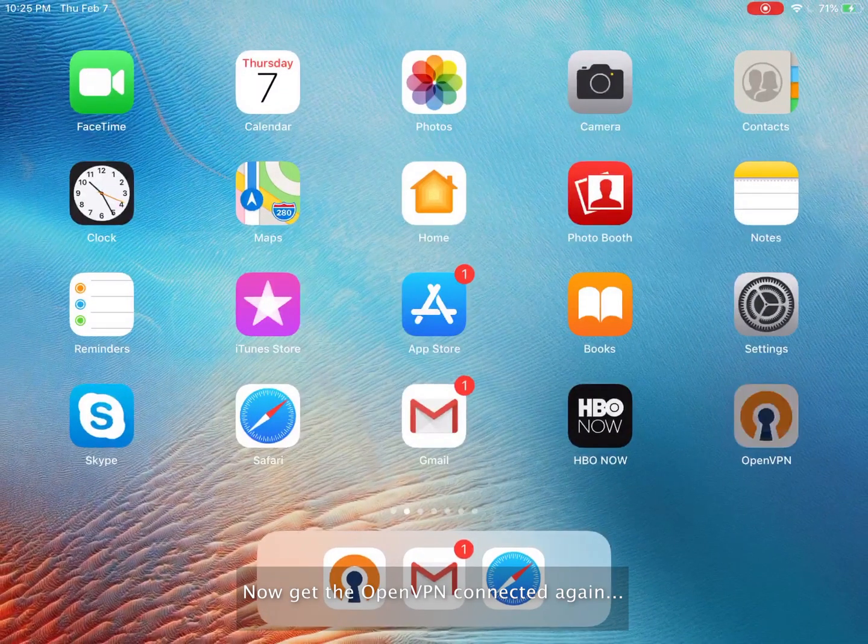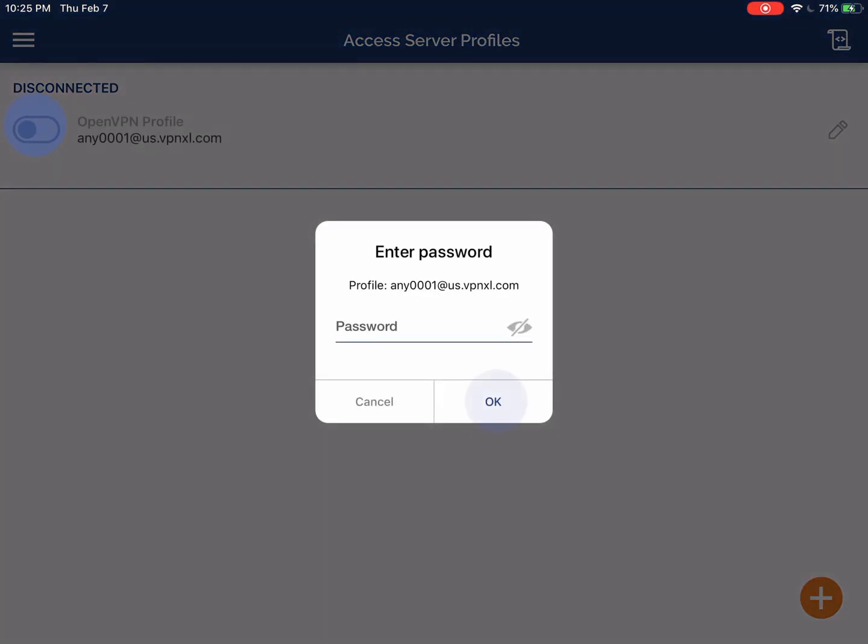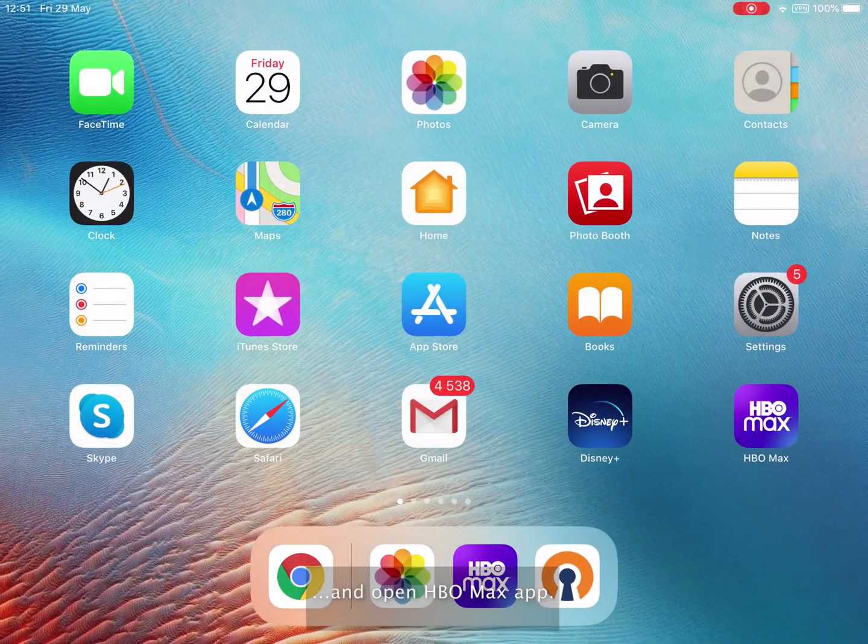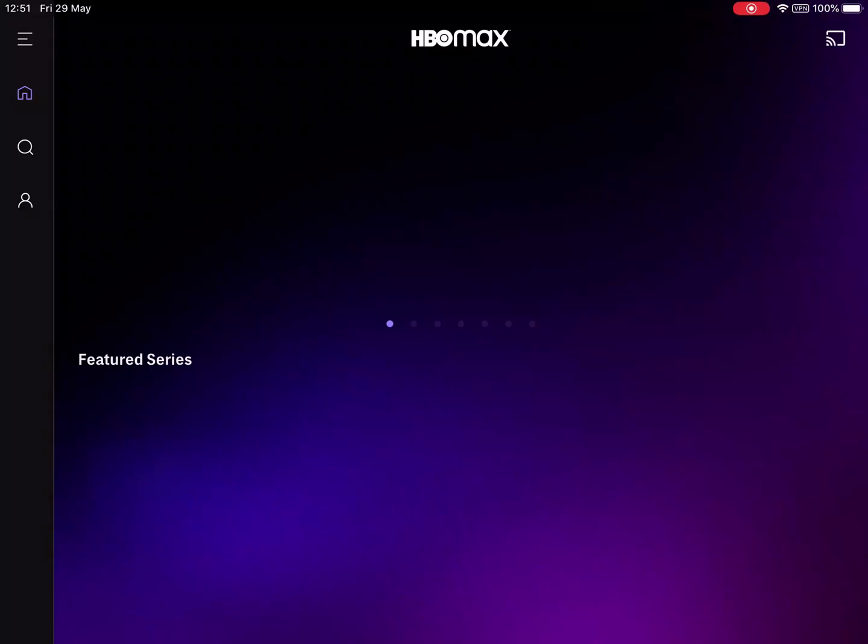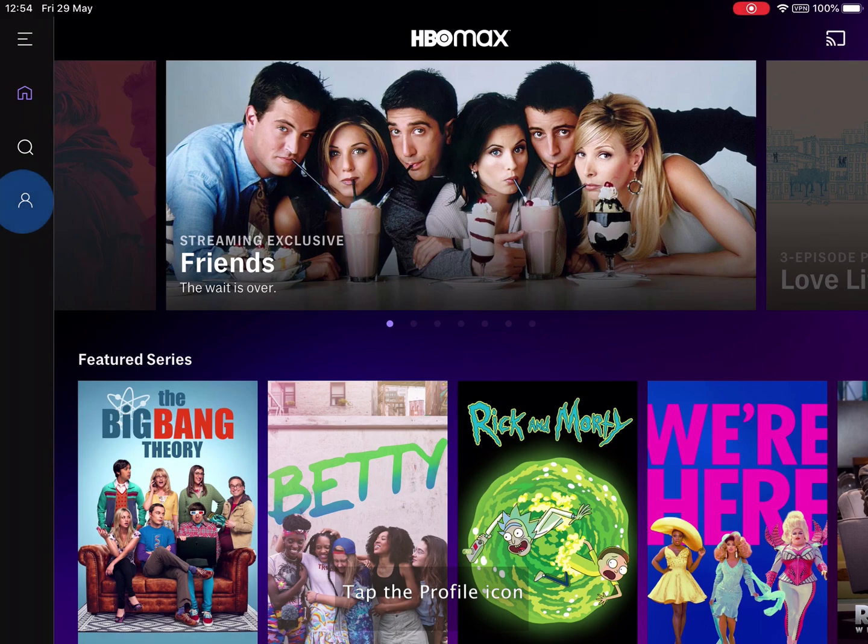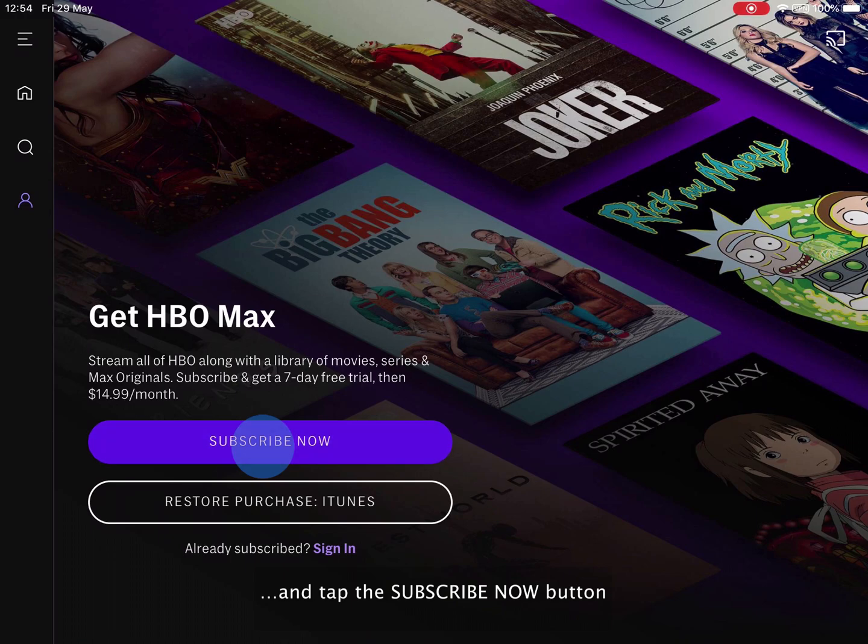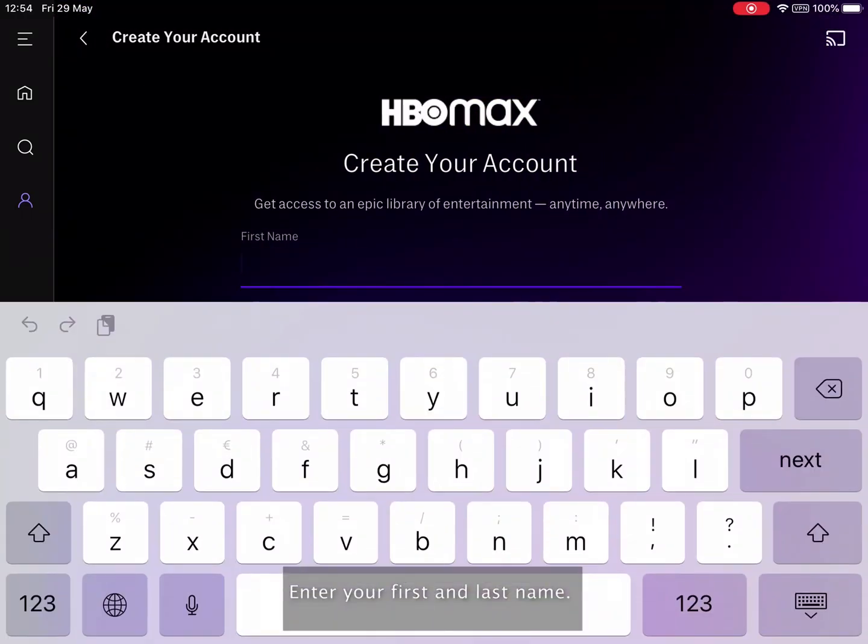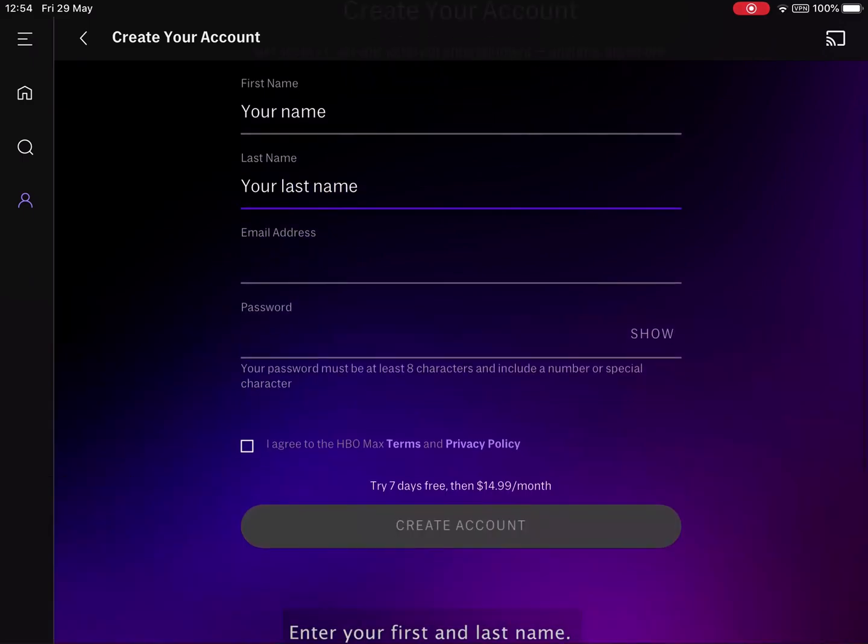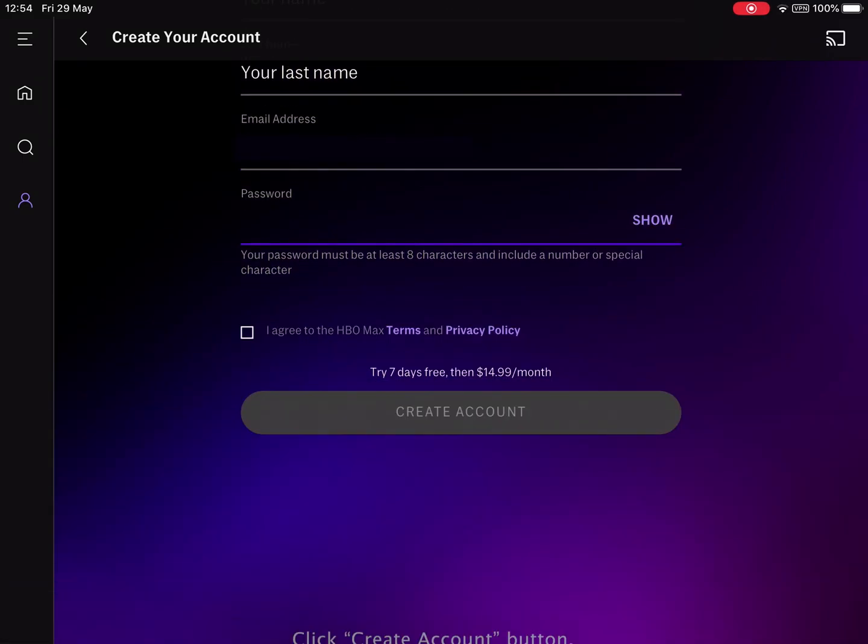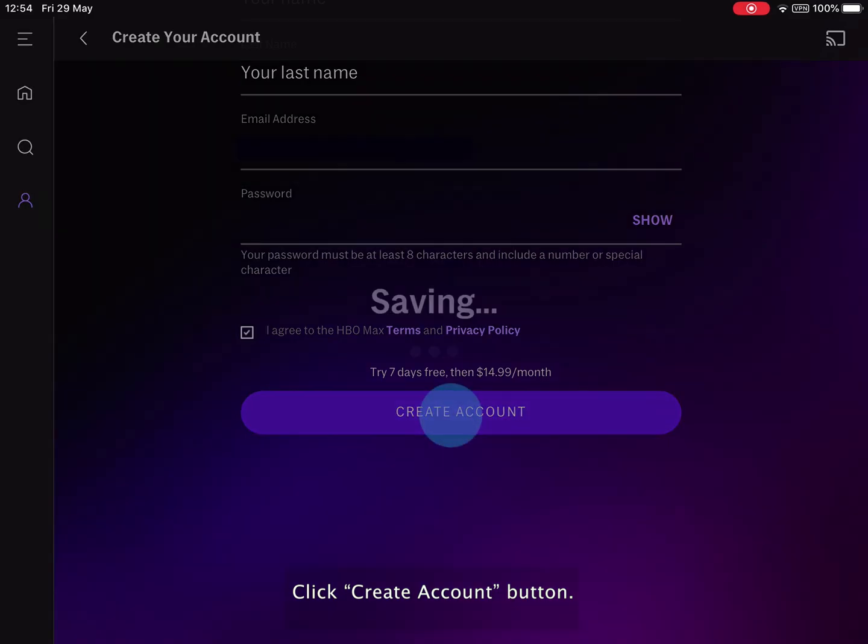Now get the OpenVPN connected again and open HBO Max app. Tap the profile icon and tap the Subscribe Now button. Enter your first and last name. Enter your email address and a password. Click Create Account button.